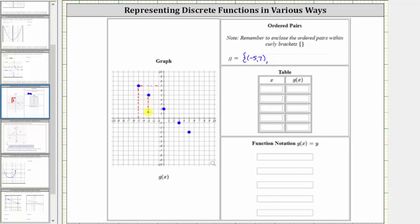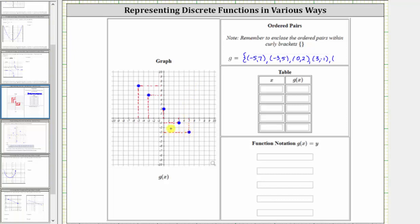The next point has an x value or input of negative three and a y value or output of five. The ordered pair is negative three comma five. The next point has an x value or input of zero and a y value or output of two. The ordered pair is zero comma two. The next point has an x value or input of three and a y value or output of negative one. The ordered pair is three comma negative one. And for the last point, the x value or input is five and the output or y value is negative three, and therefore the ordered pair is five comma negative three.